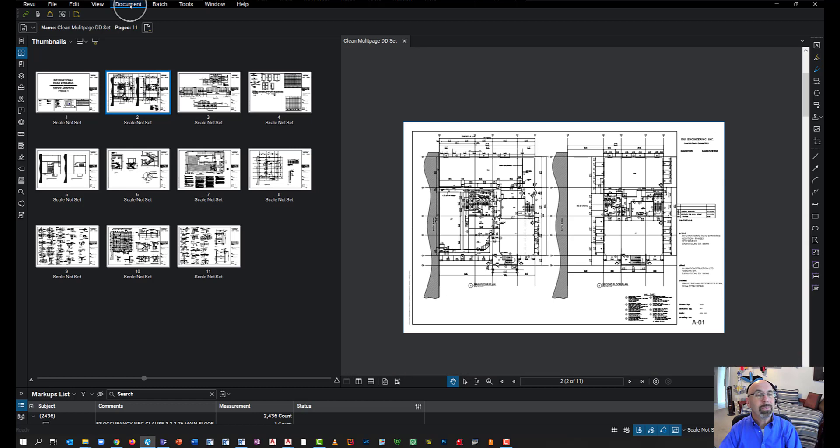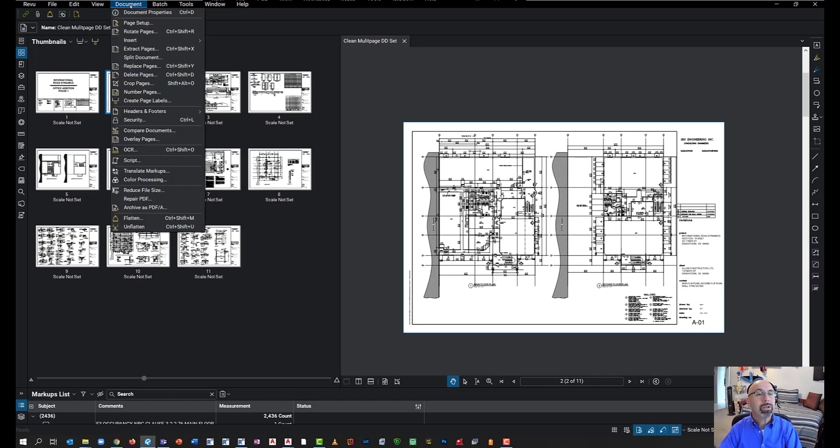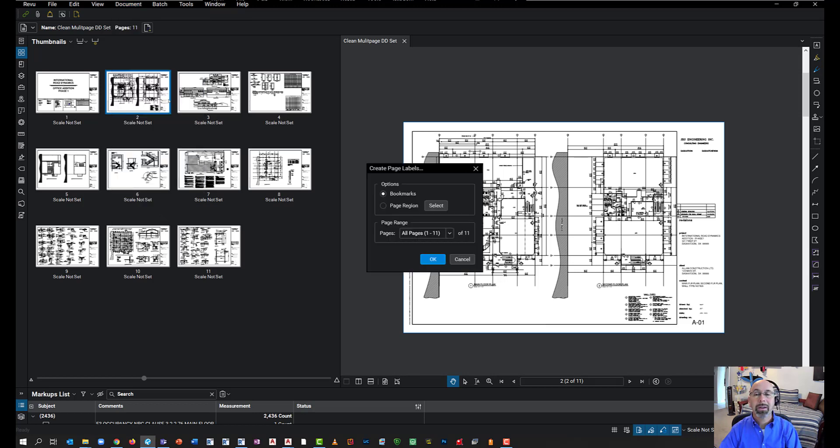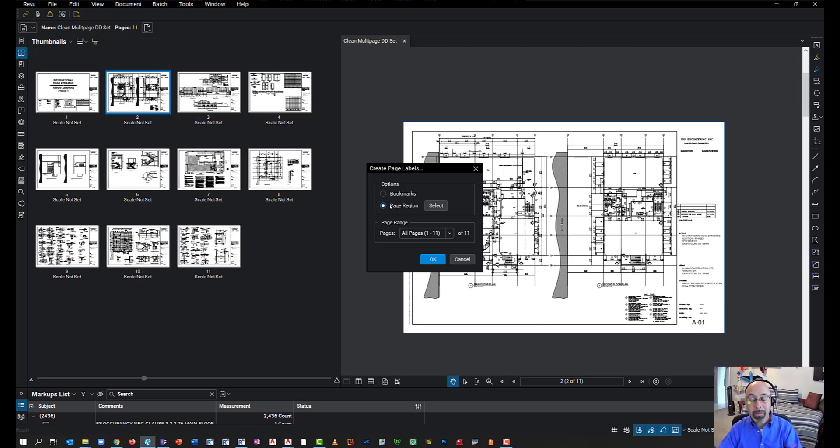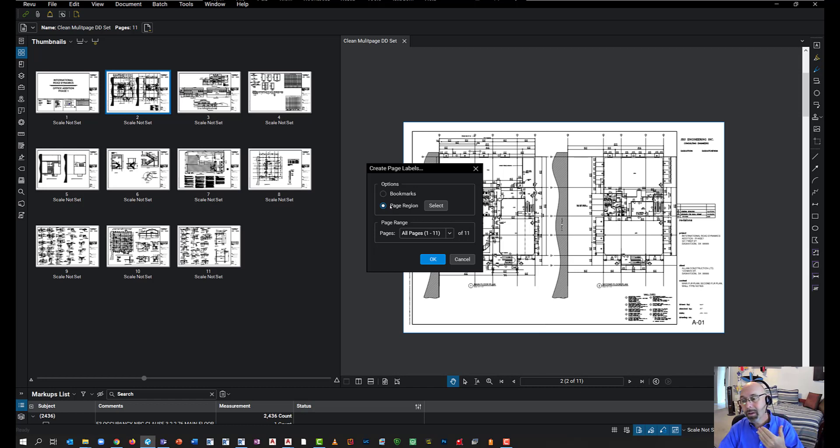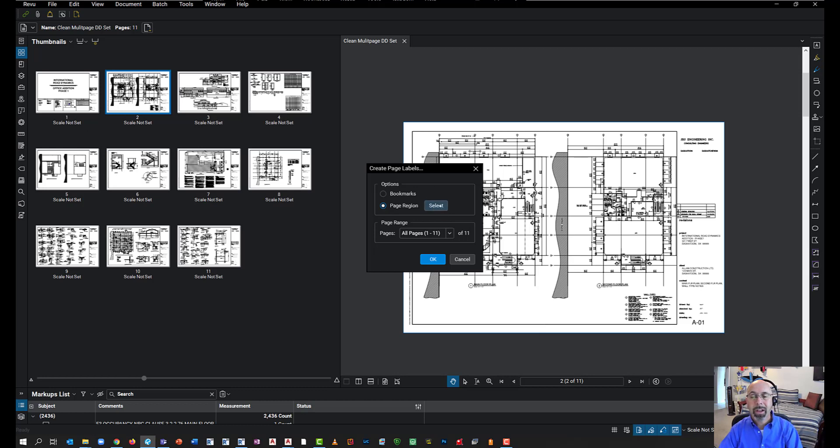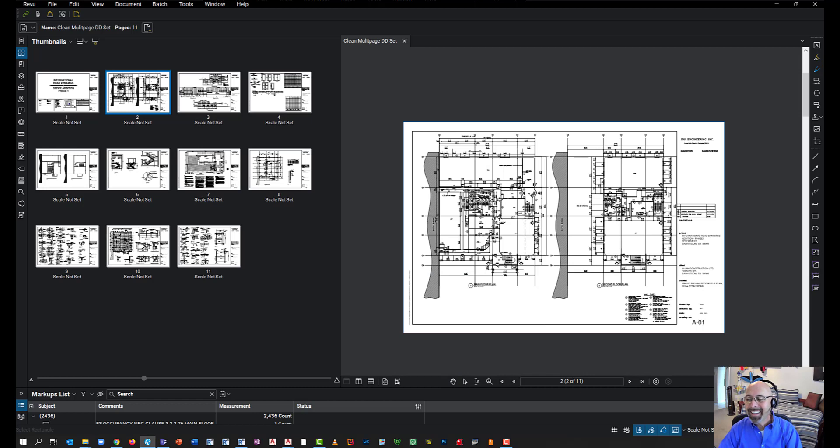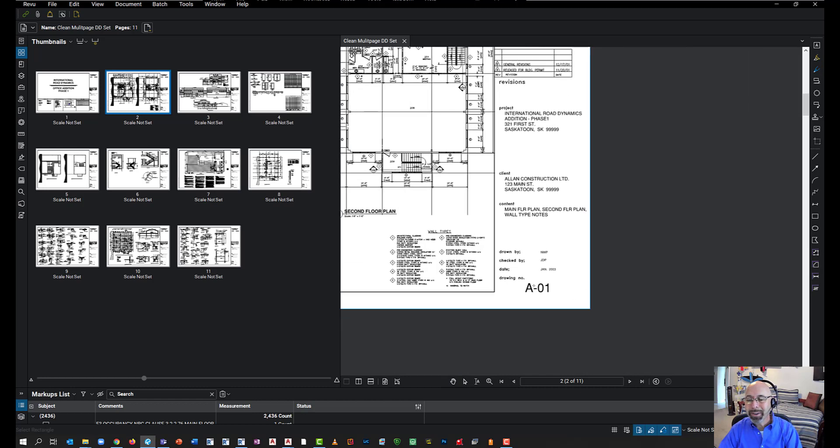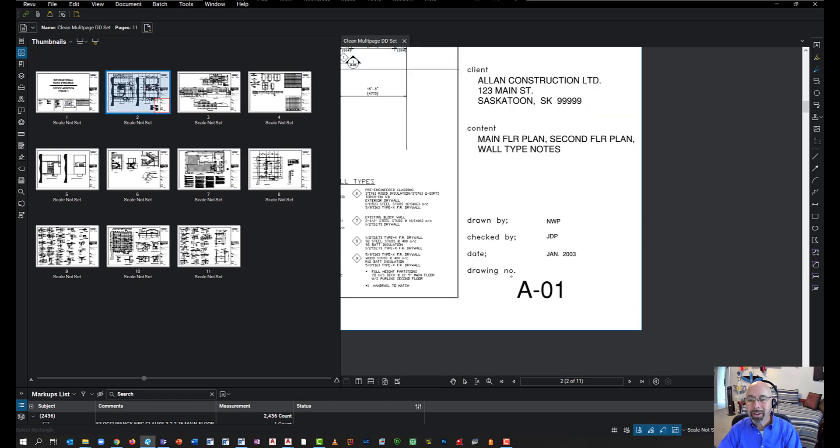So first, what we're going to do is go to Document, and then over here, select Create Page Labels. I'm going to select Create Page Labels, and what I'm going to do is select Page Region. Now, the reason why I'm going to select Page Region is I'm going to establish a location on the drawing itself to say, this is exactly what I want to fill in for the page label. I'm going to select Select, and then zoom in over here on the sheet number.